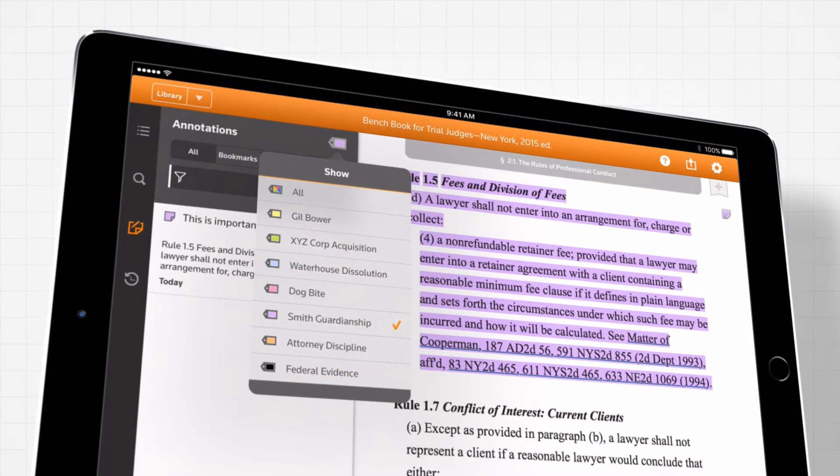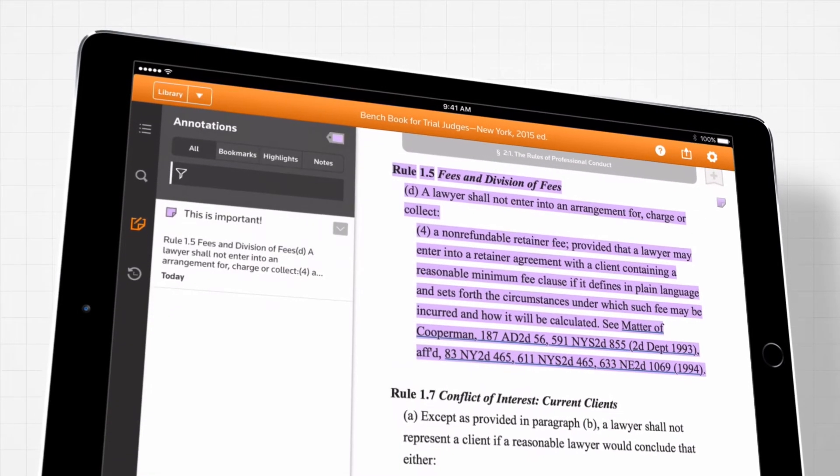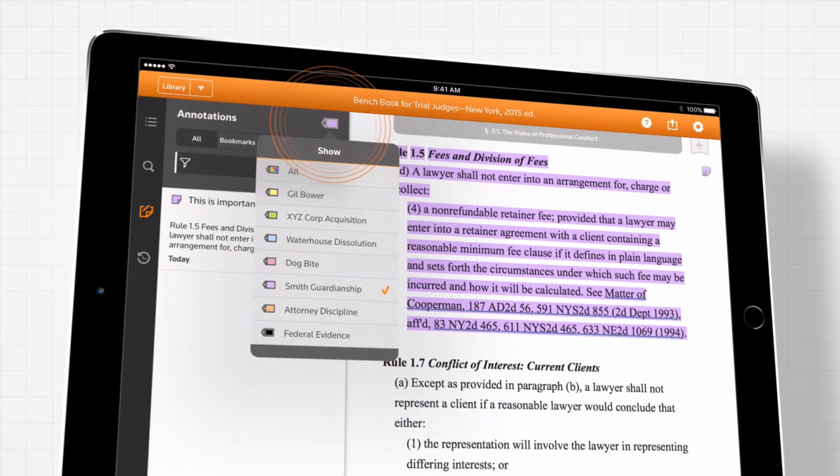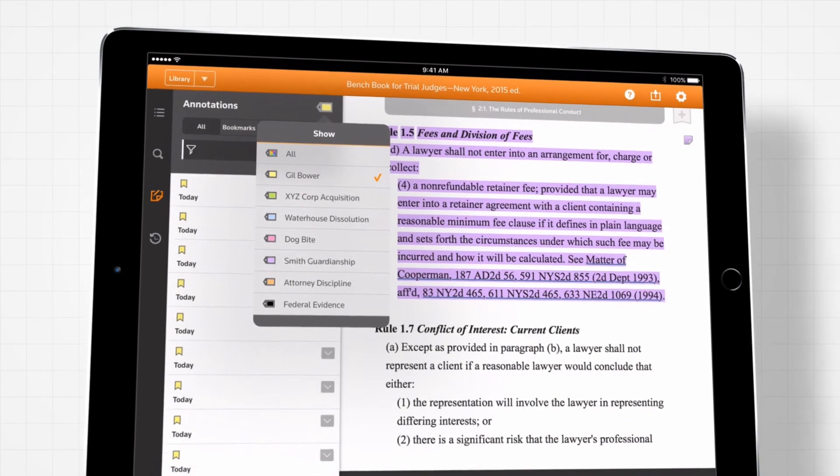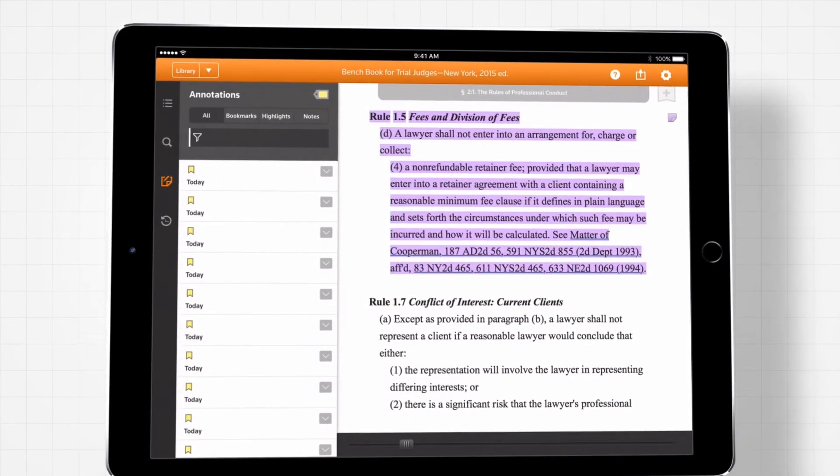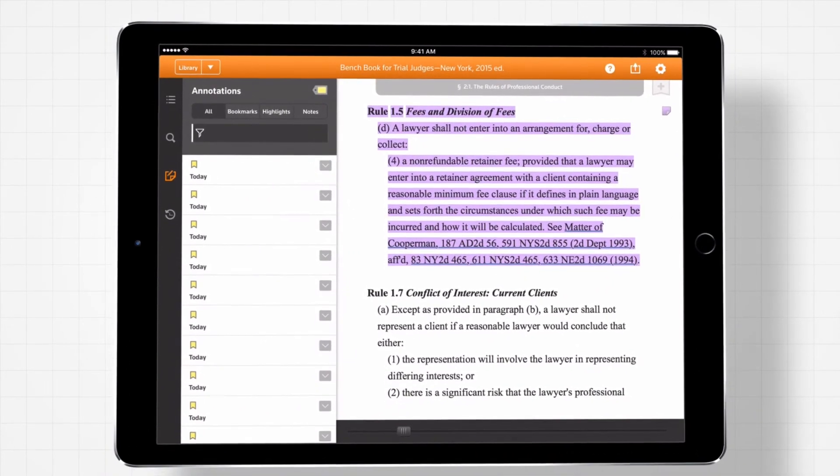Your annotations can be saved to the cloud to automatically sync with your other devices and even transfer automatically to updated editions.